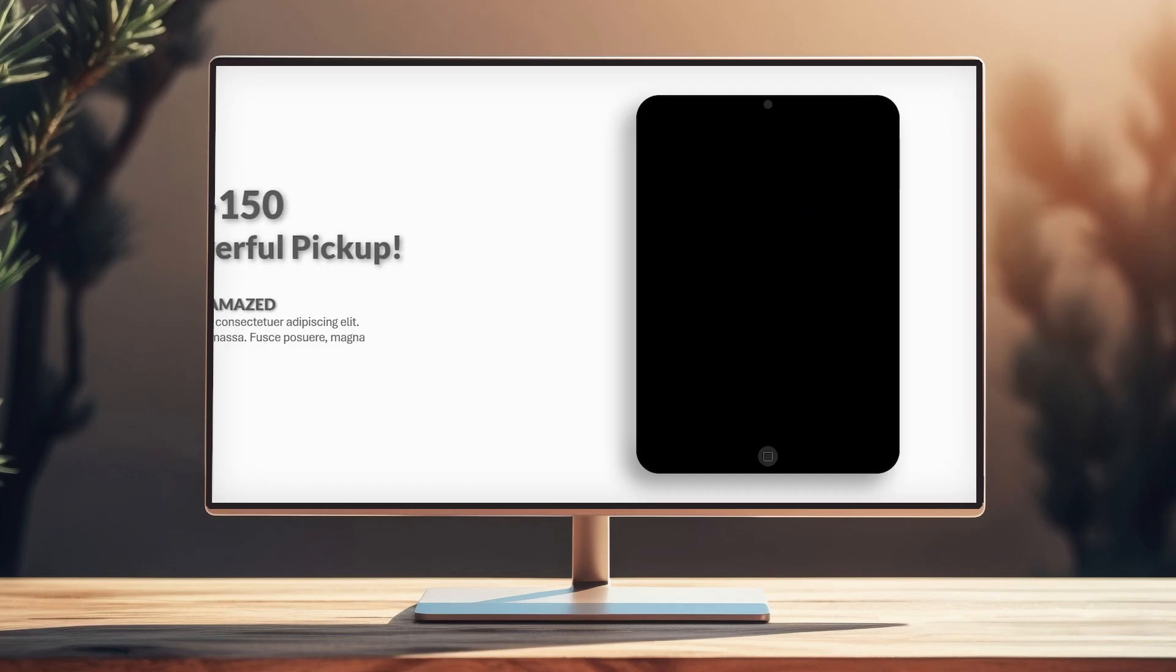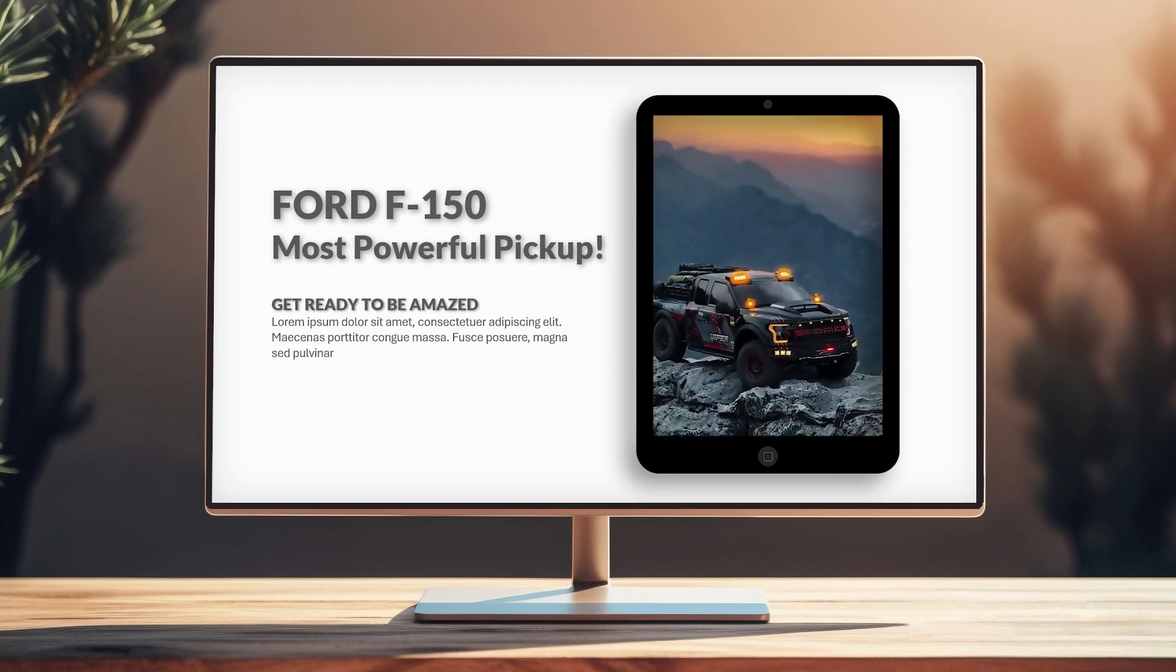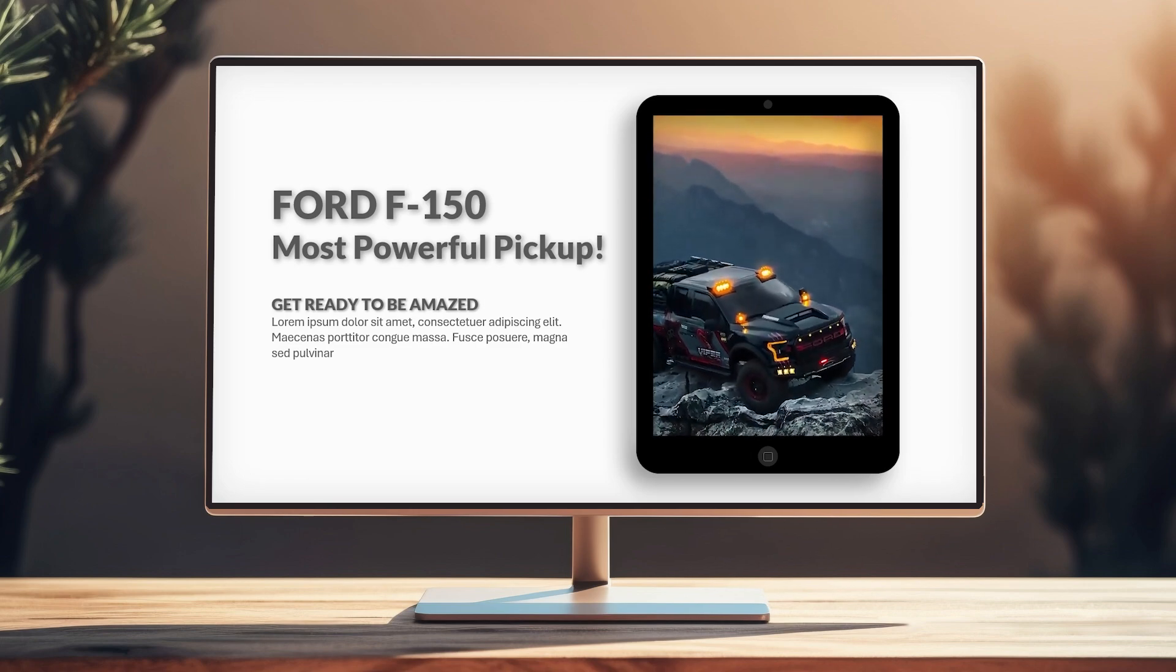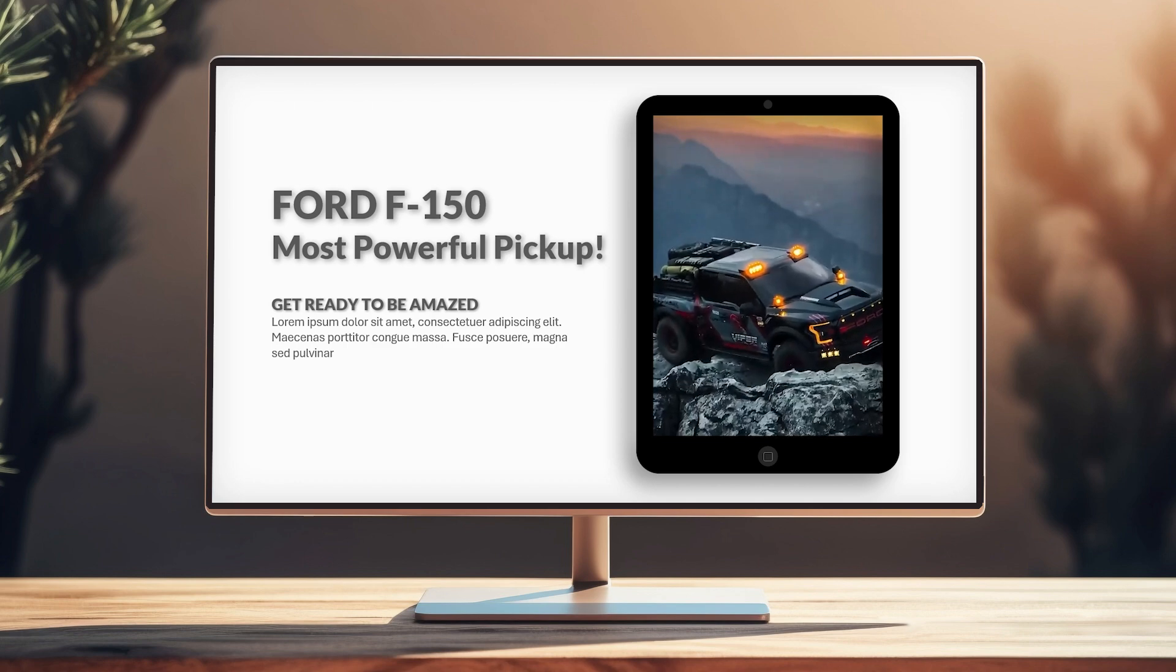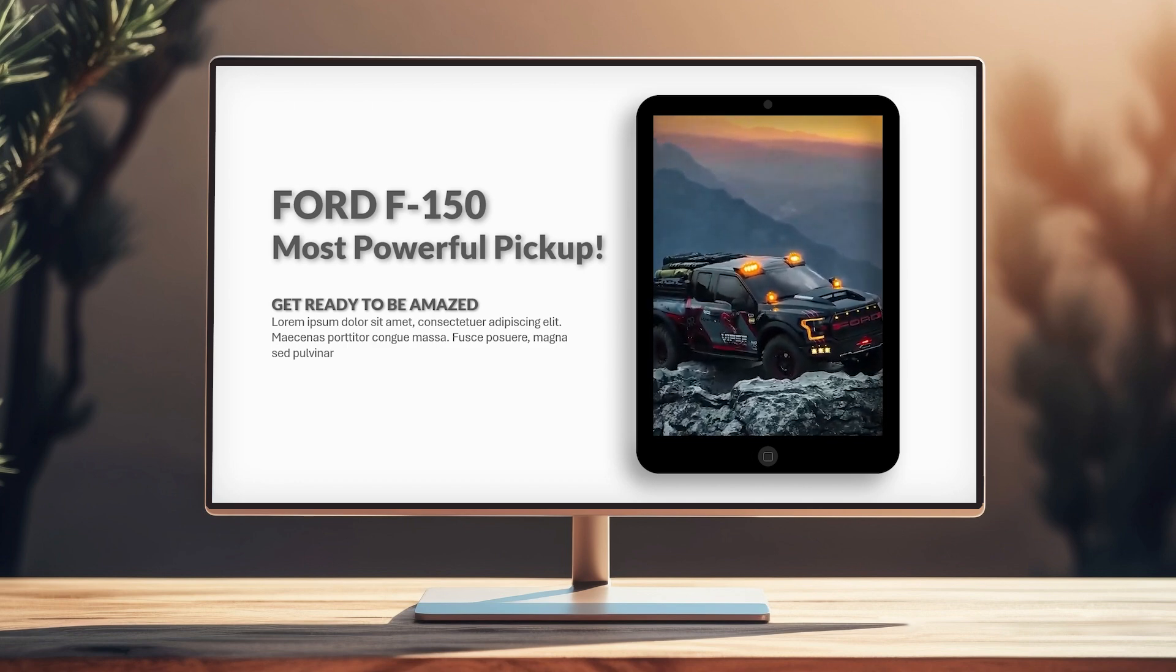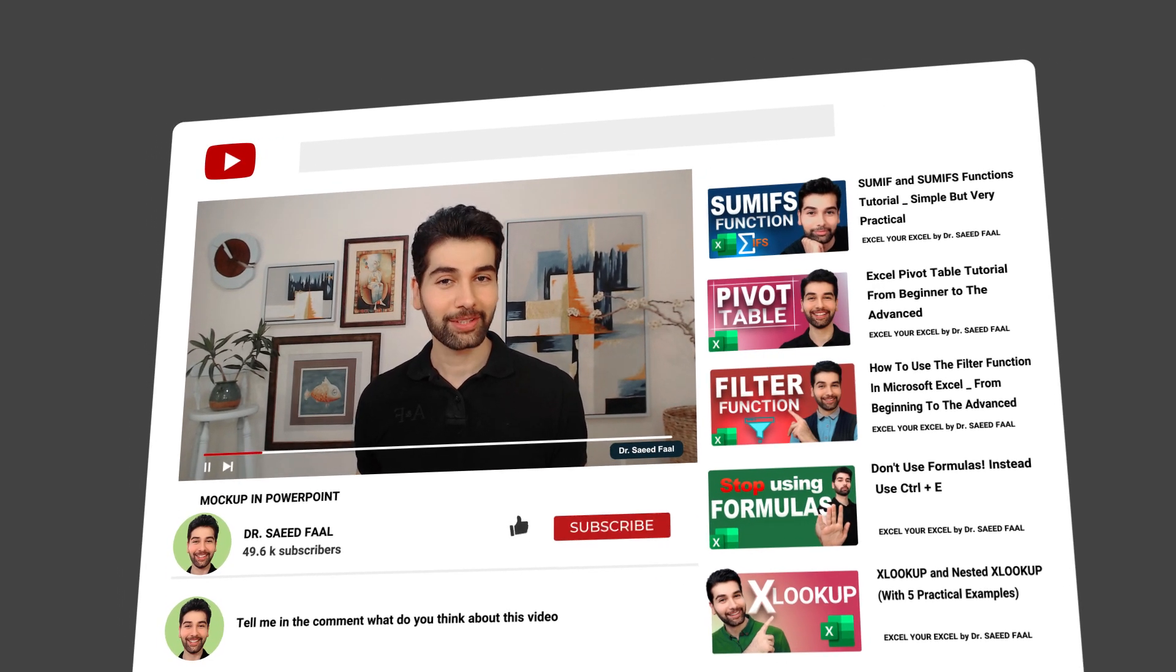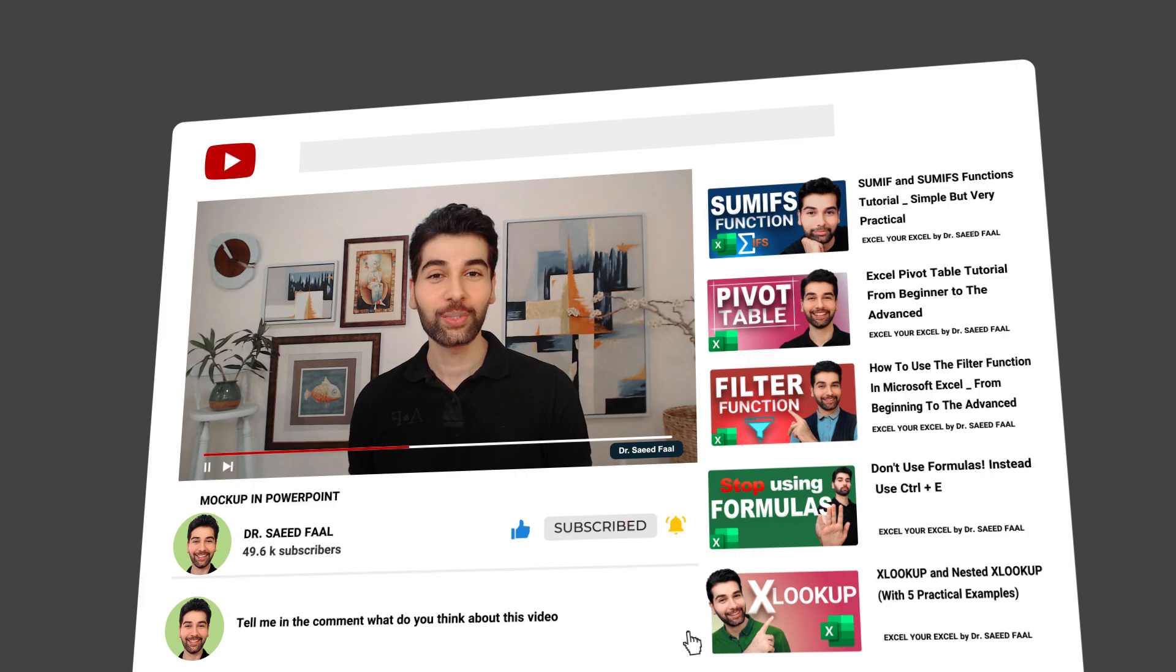We designed this stunning PowerPoint so easily. Let me know in the comments what you think about this presentation. Alright, it was all for today's video. If you found this helpful, please like and consider subscribing. And I'll see you in the next video.